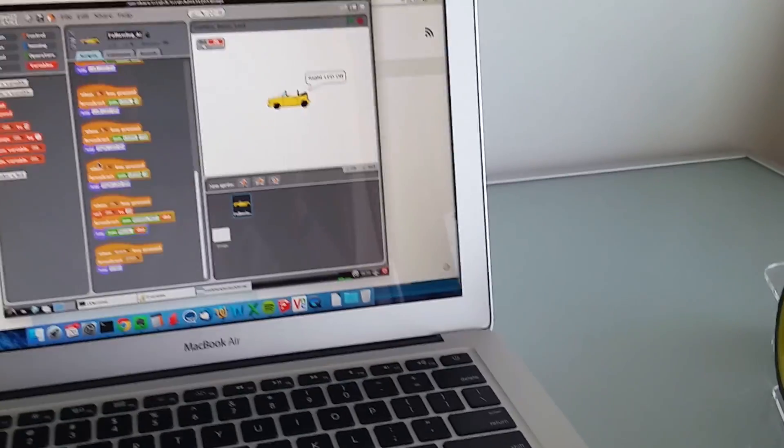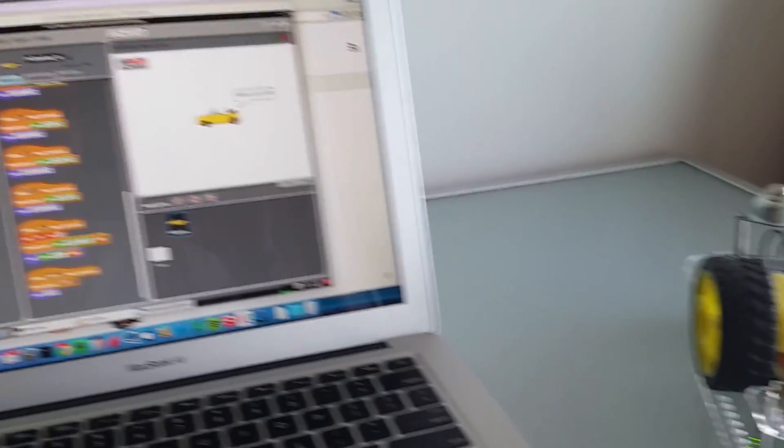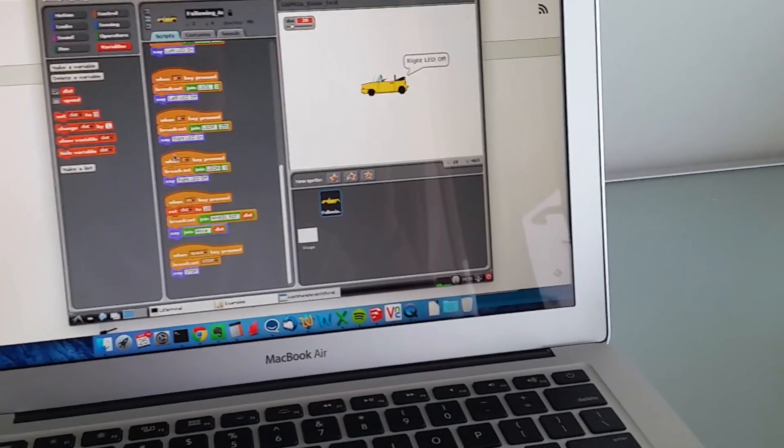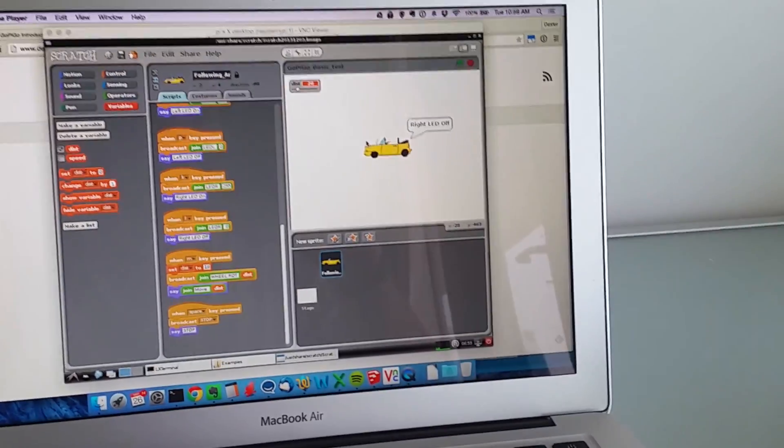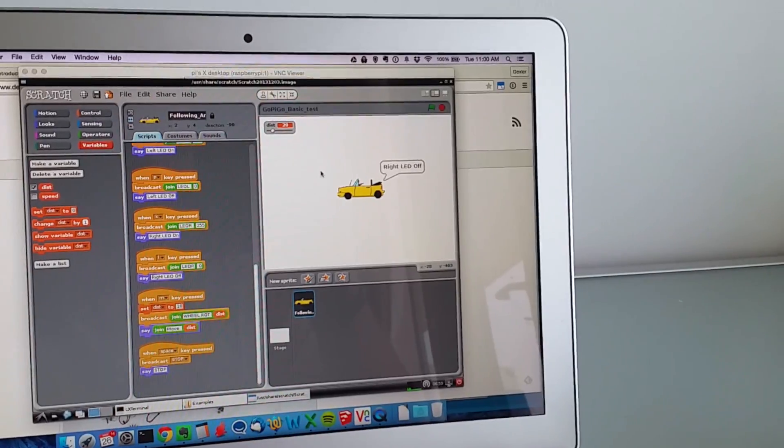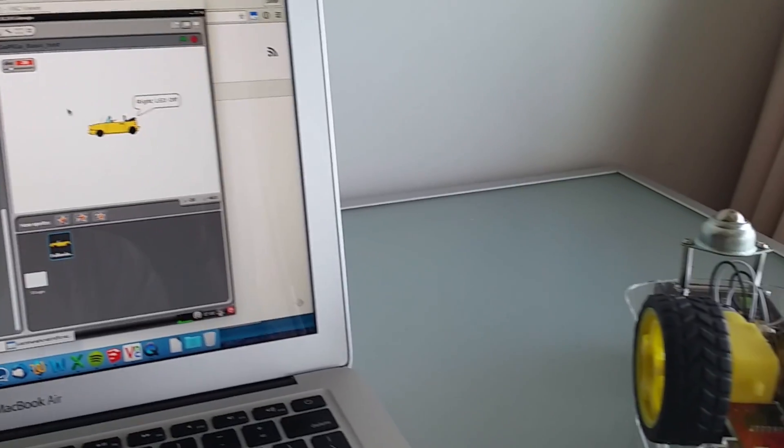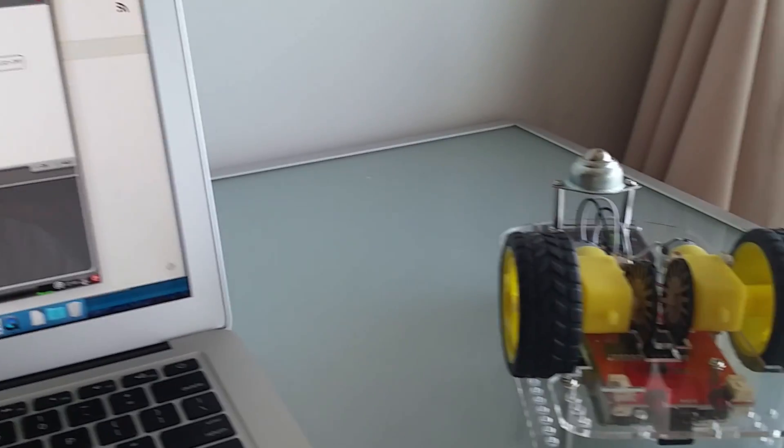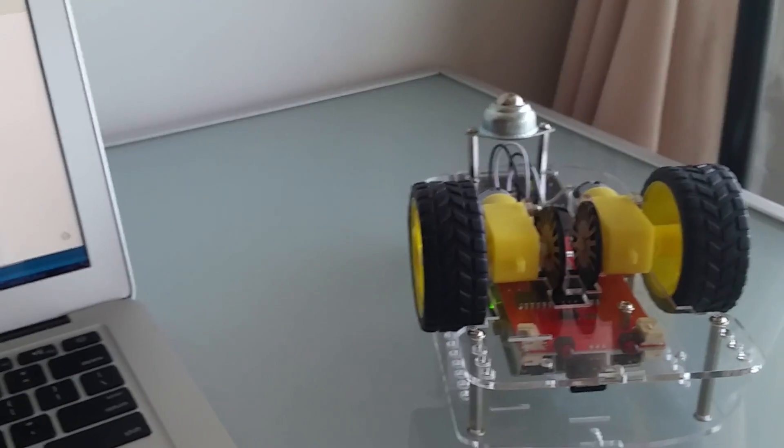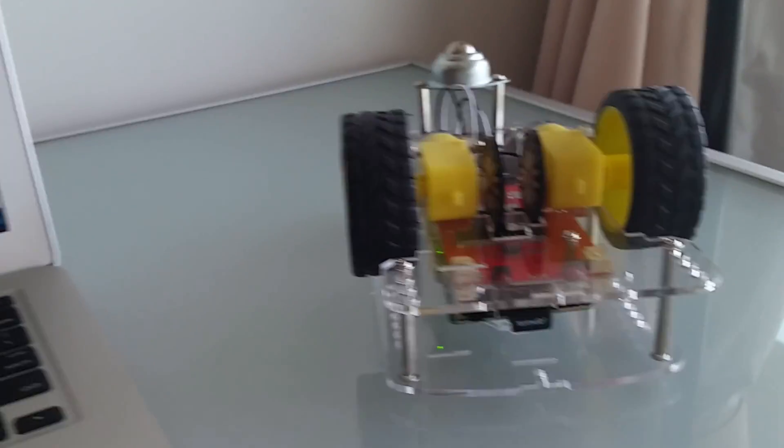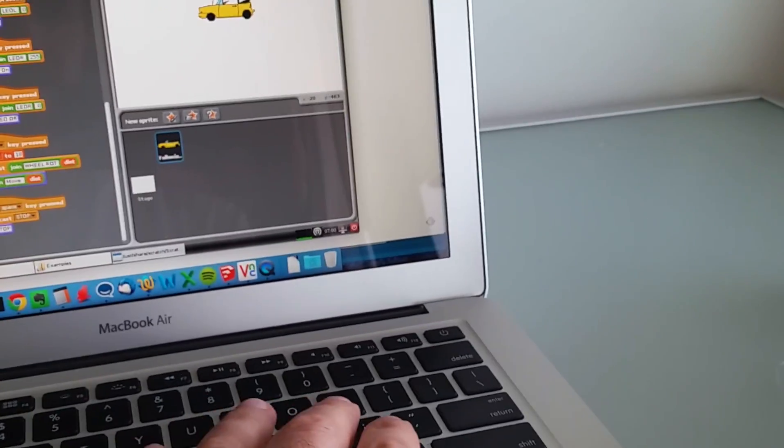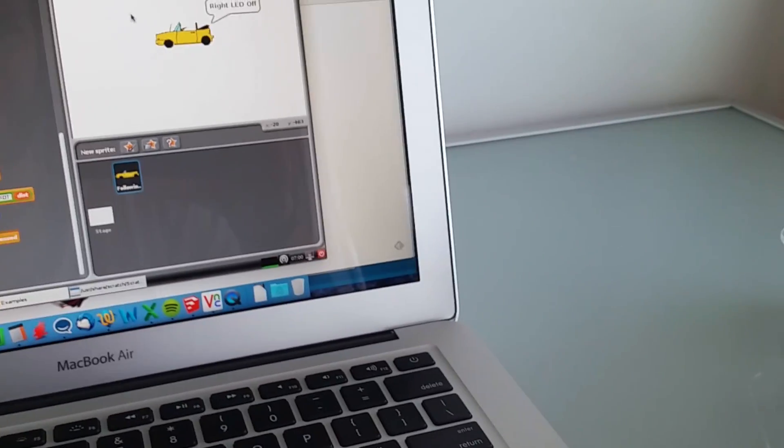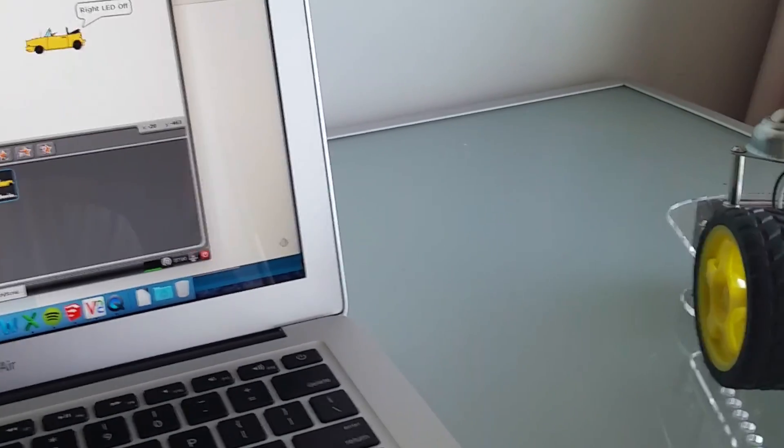Here I've got just to show you the GoPiGo in action. I've got the Scratch program up and running on VNC. I'm logged into the Raspberry Pi with VNC. You can see instructions on how to do that on our website. I've got the GoPiGo. I've got it upside down so I can demo it without it running around on my desk and running into my laptop. We'll try hitting the L key. The K and the L are going to control LEDs.